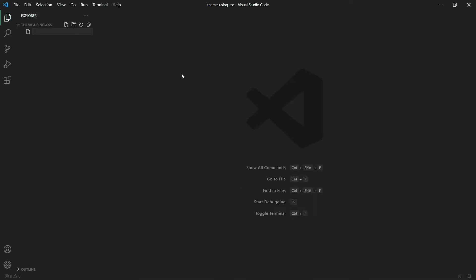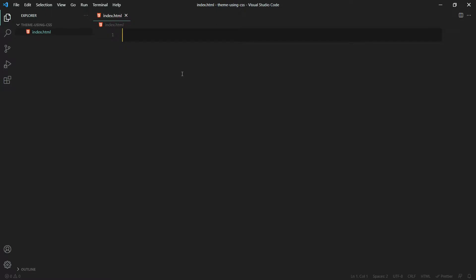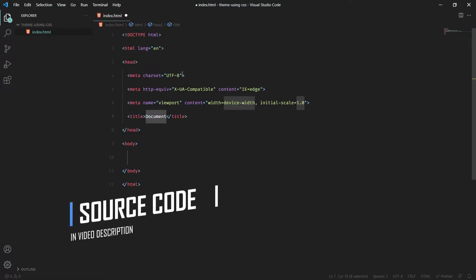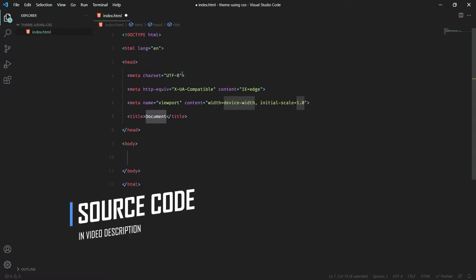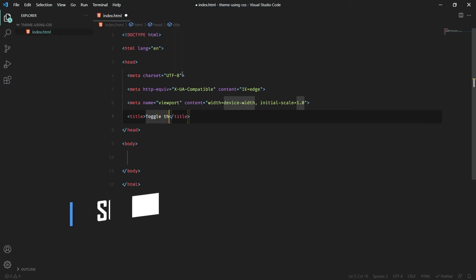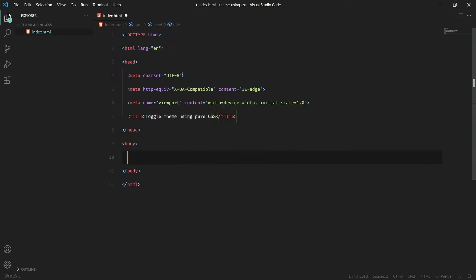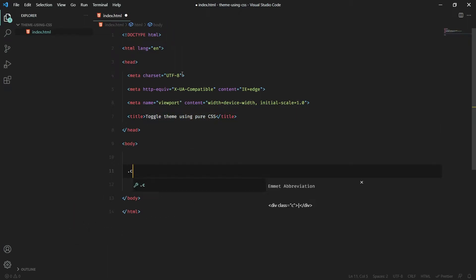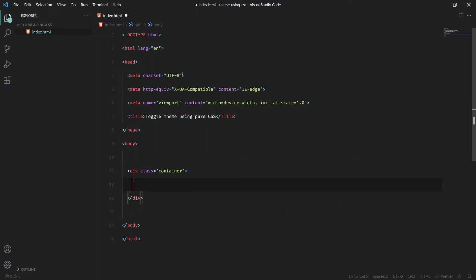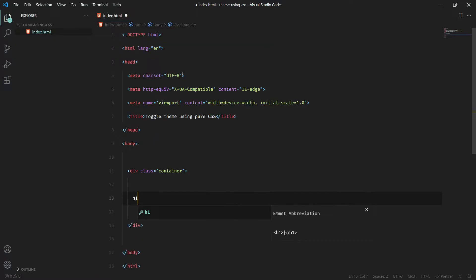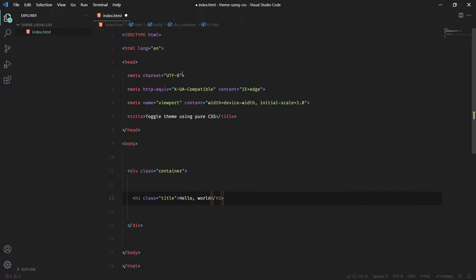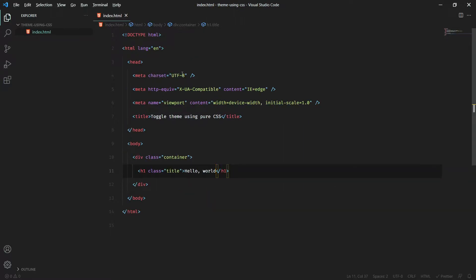Without wasting any time, create a file and give it a name of index.html. Inside that we'll have our HTML boilerplate, and the title would be 'Toggle Theme Using Pure CSS'. Inside the body tag, create a div and give it a class of container, in which you'll have an h1 with a class of title and it will say 'Hello World'. Now I'll open it with Live Server.